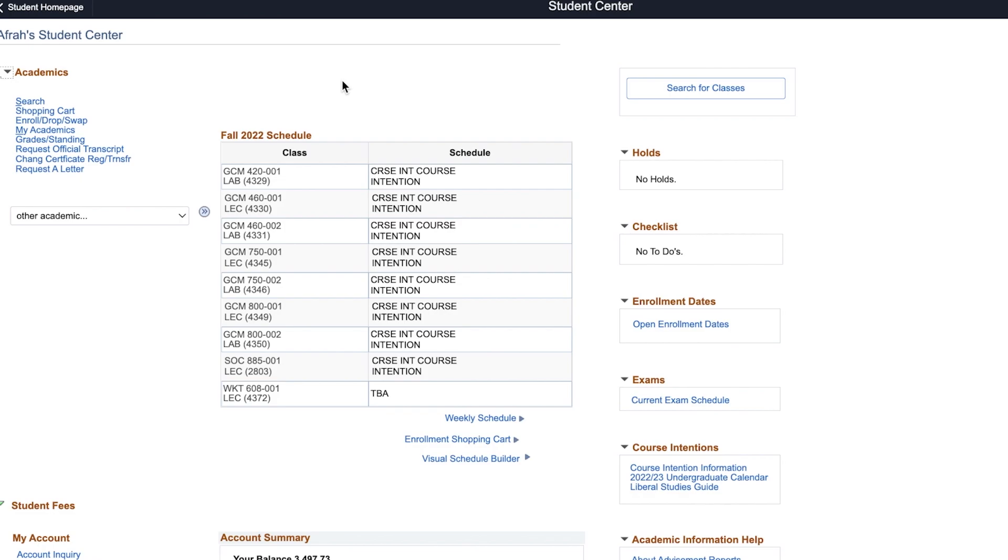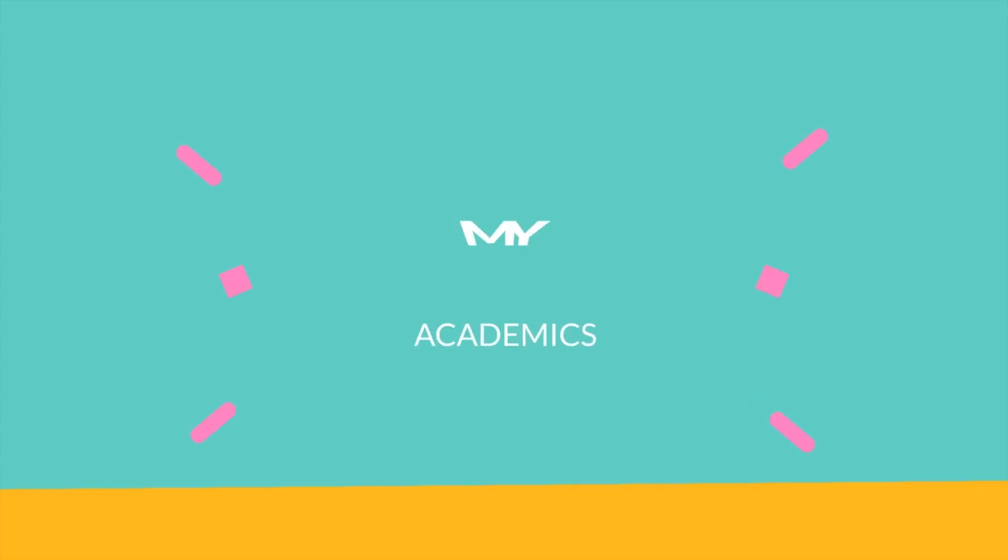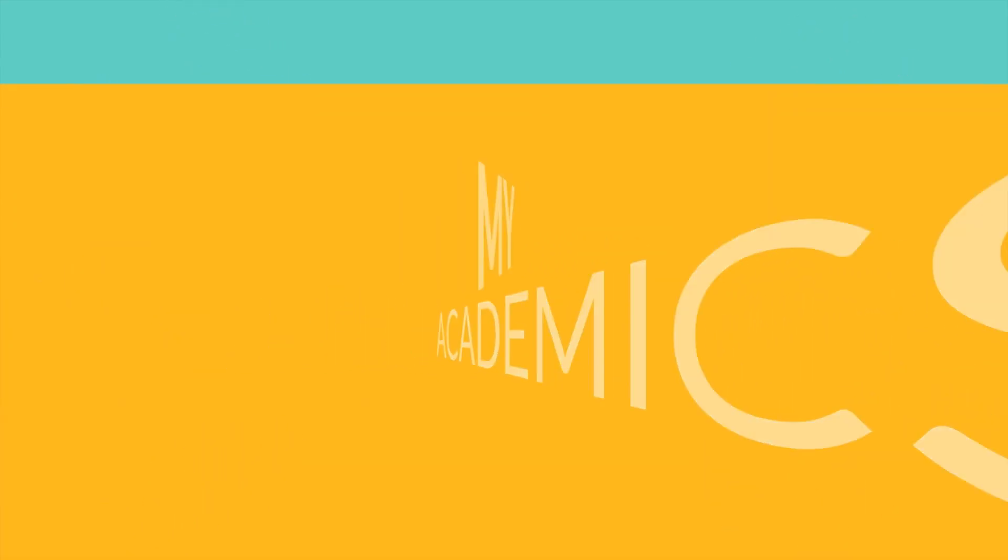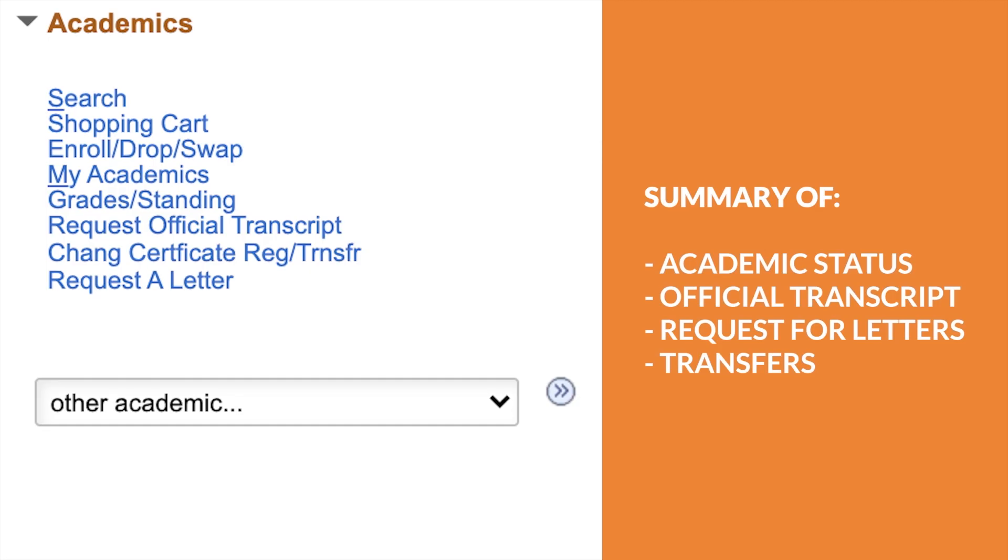These are the sections of the Student Centre. Academics section shows a summary of your academic status, as well as the links you need to manage all aspects of your academic information. Here, you can view your official transcript, request for letters, as well as request to transfer to another program or institution.